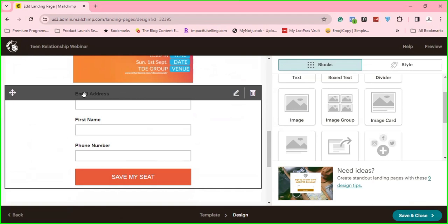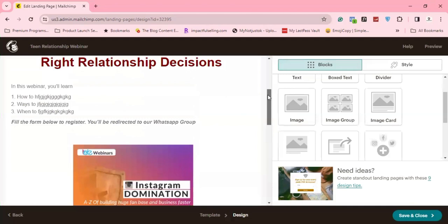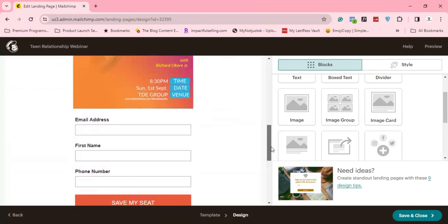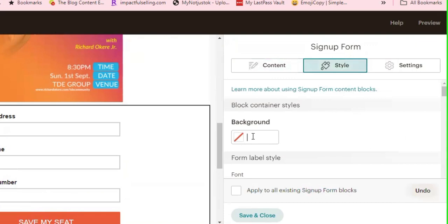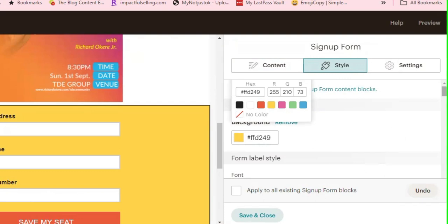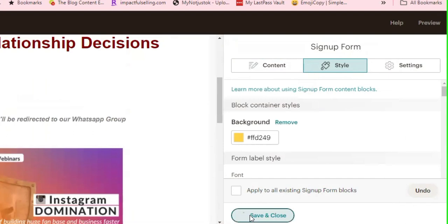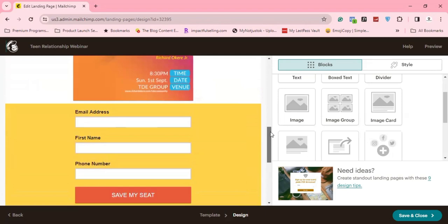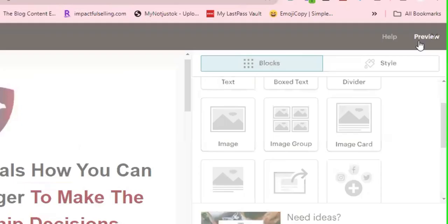If I want to change the color of any of the blocks, I can click on edit block and go to Style. Under background, I can change the background color — for example, yellow, or any color I want. If you have the exact hex code, you paste it there. Once I'm done with that, that's essentially all.